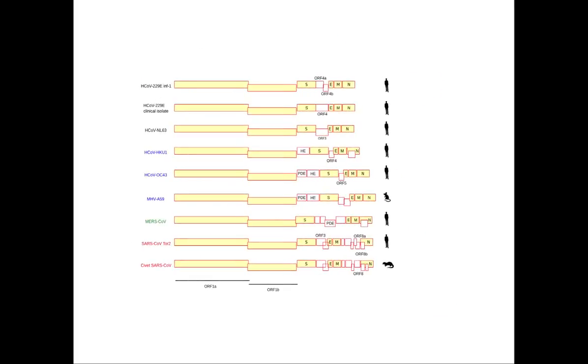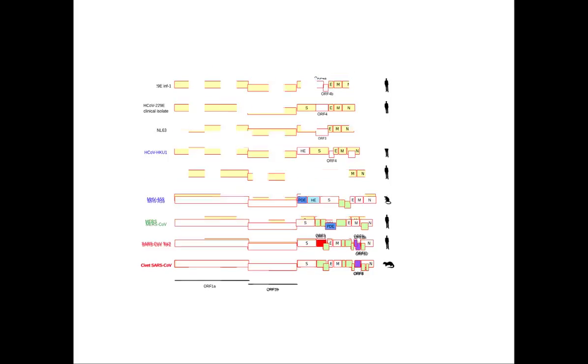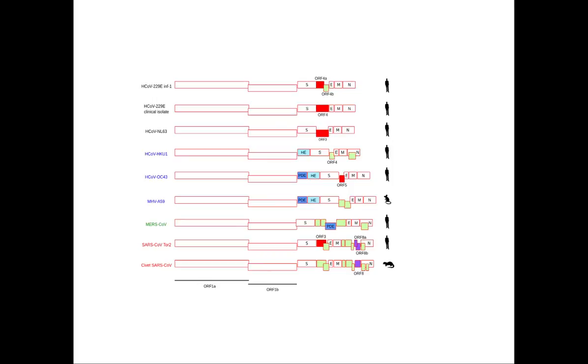Coronavirus genomes are unusually long and complex. They encode a fixed number of proteins that are necessary for the basic viral functions, as well as a variety of so-called accessory proteins. Several studies have shown that during evolution, coronavirus genomes have lost and acquired genes.